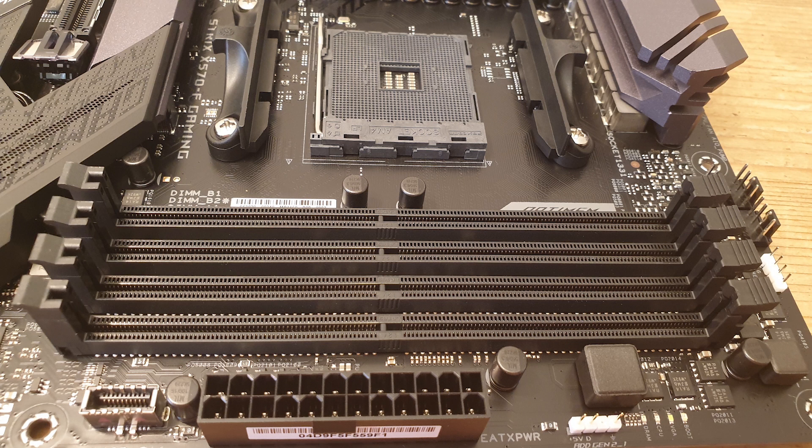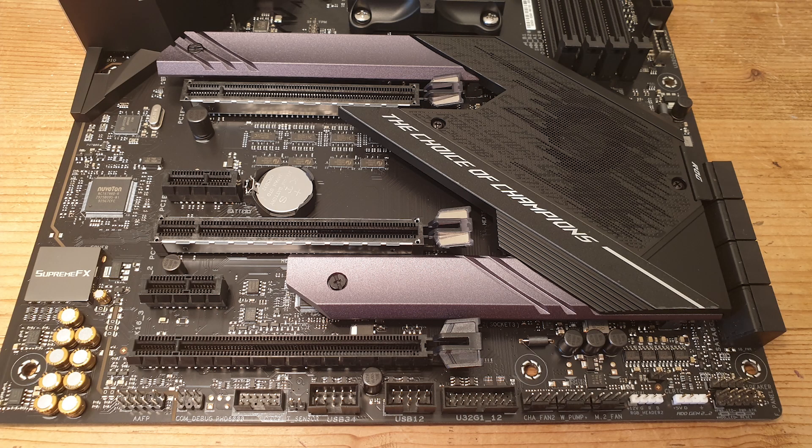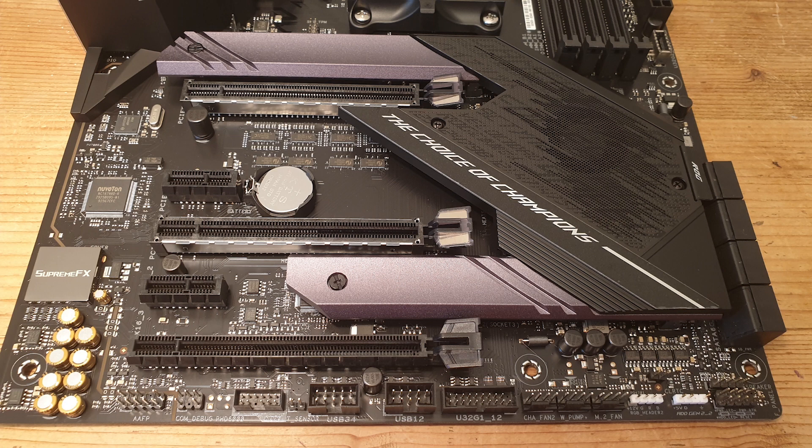Here we have eight SATA ports, and I believe these are all usable and not shared as this board only has two M.2 slots. Onto the bottom half of the motherboard, we have the front panel header.